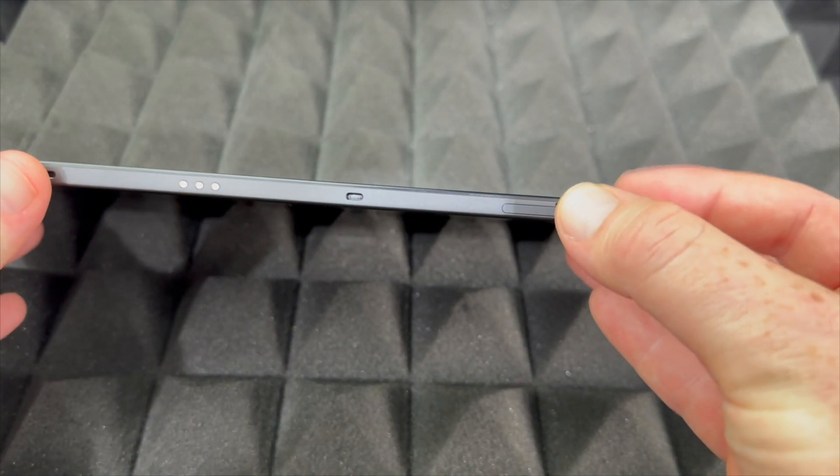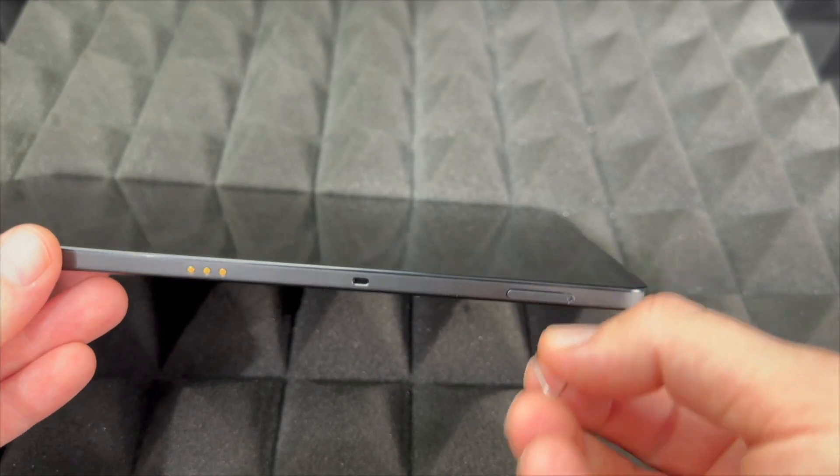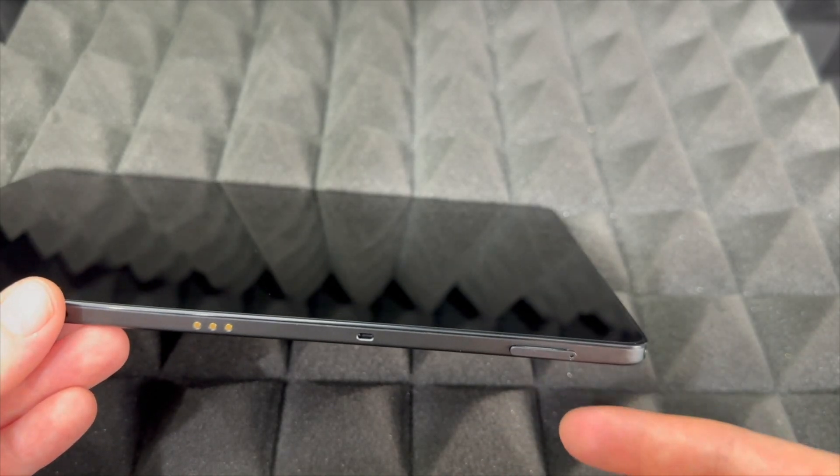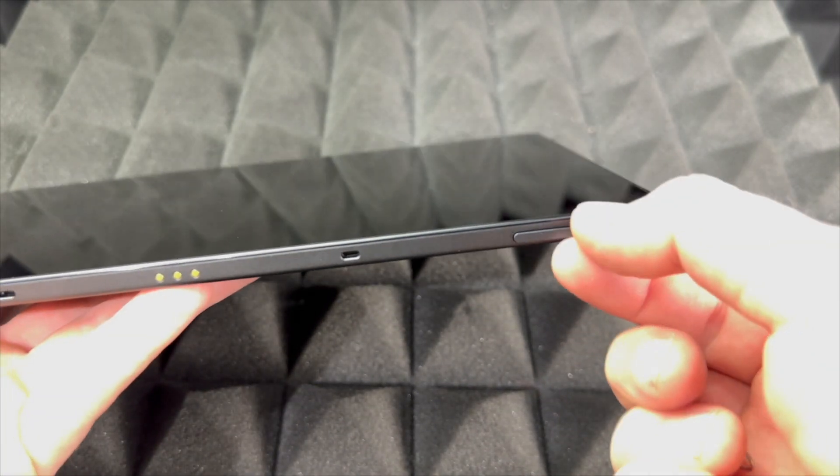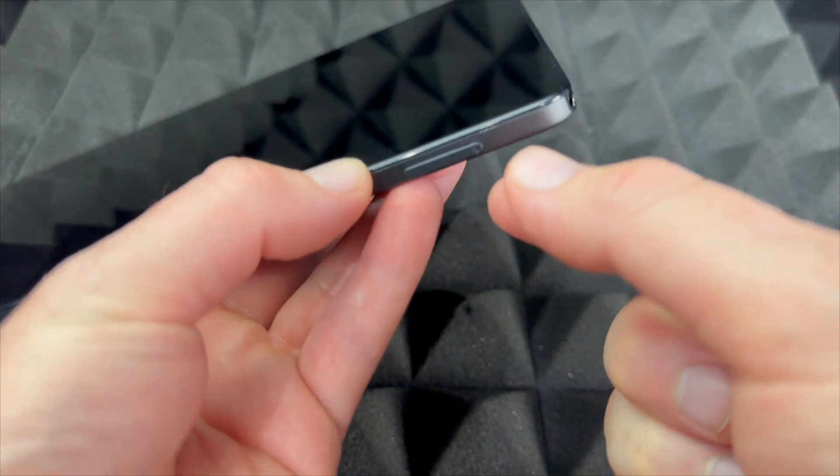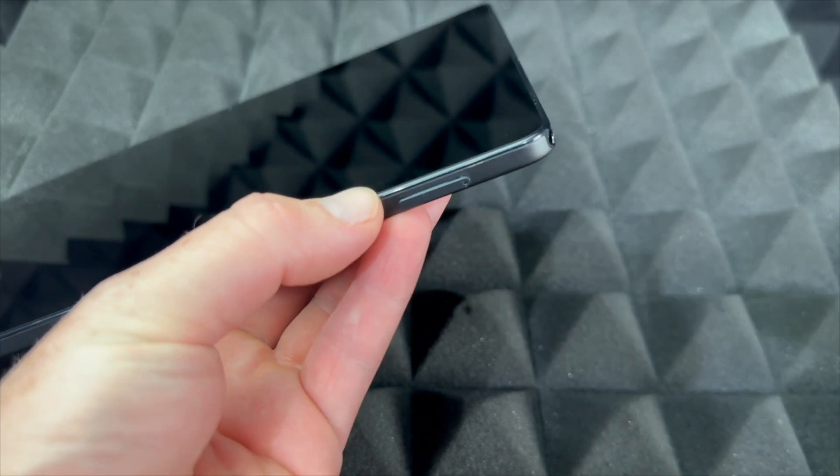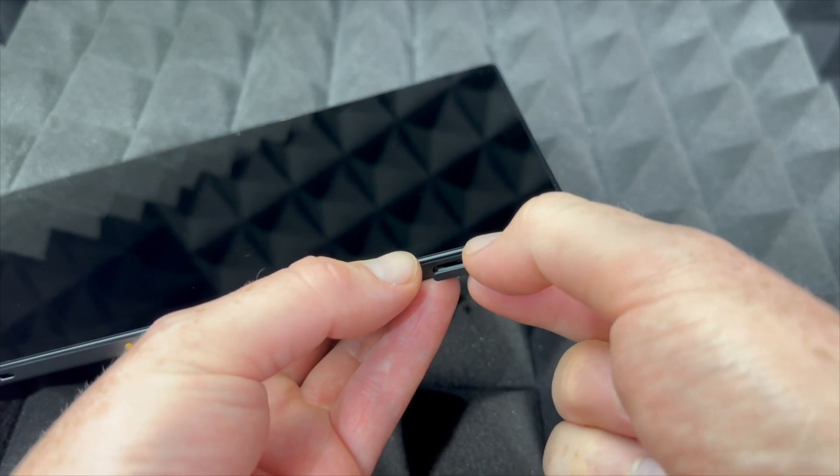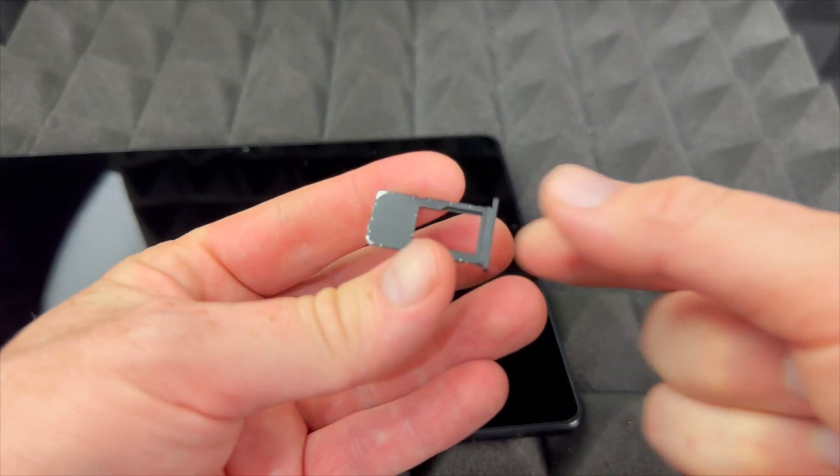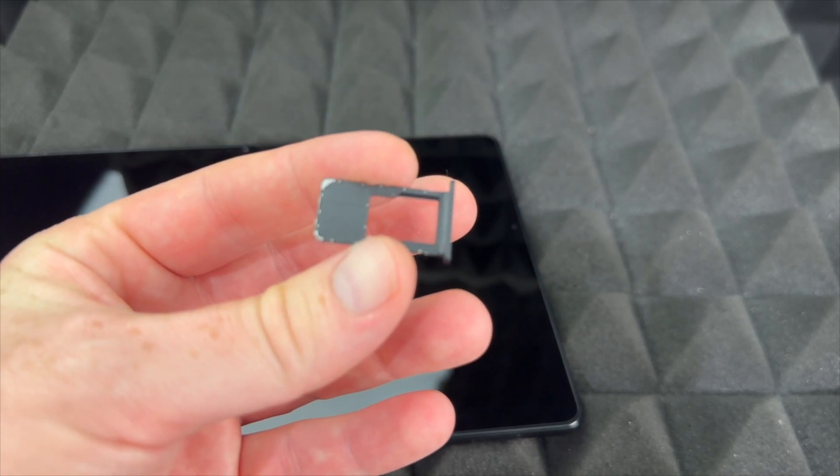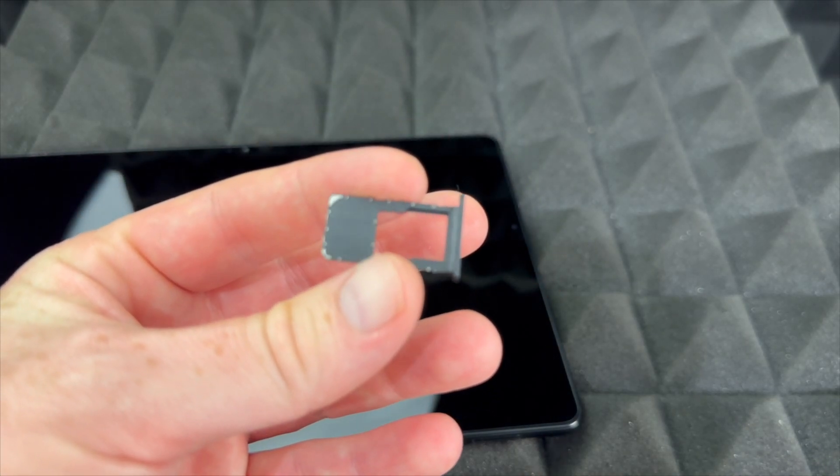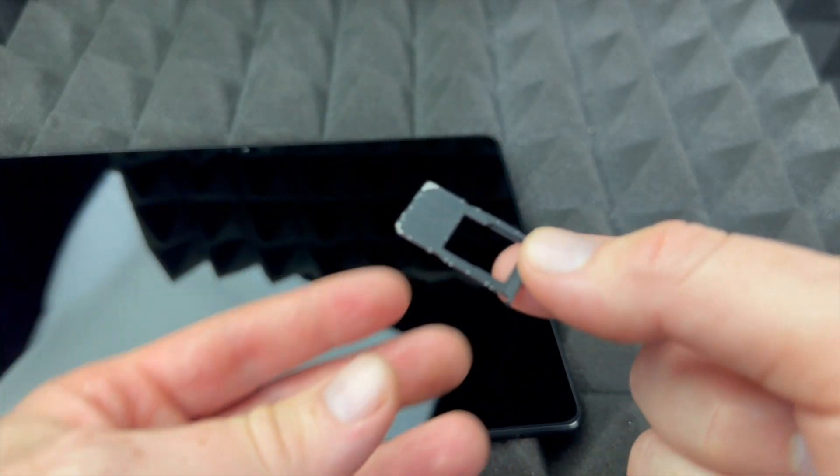It just pops out by itself. It pops out a little bit, then just grab it out. Here's the tray for your SD card. So your SD card will go there. You don't need it, but if you want more storage you definitely want to buy one.